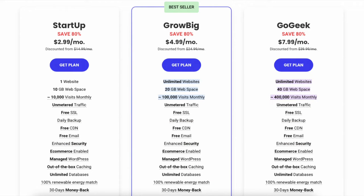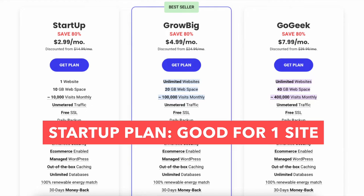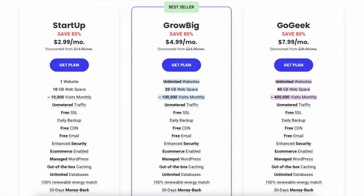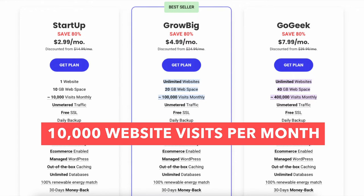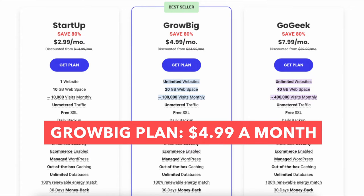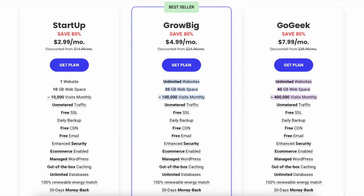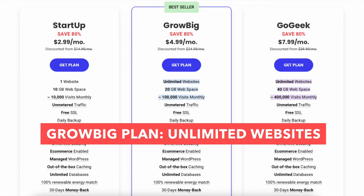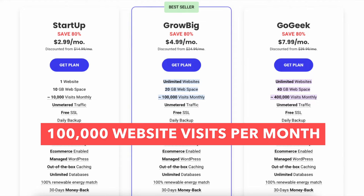The Startup plan is a good plan if you're going to have just one website, and allows up to 10,000 monthly website visits. The Grow Big plan is $4.99 a month and is a good plan if you're going to have more than one website, as this allows unlimited websites and up to 100,000 monthly website visits.